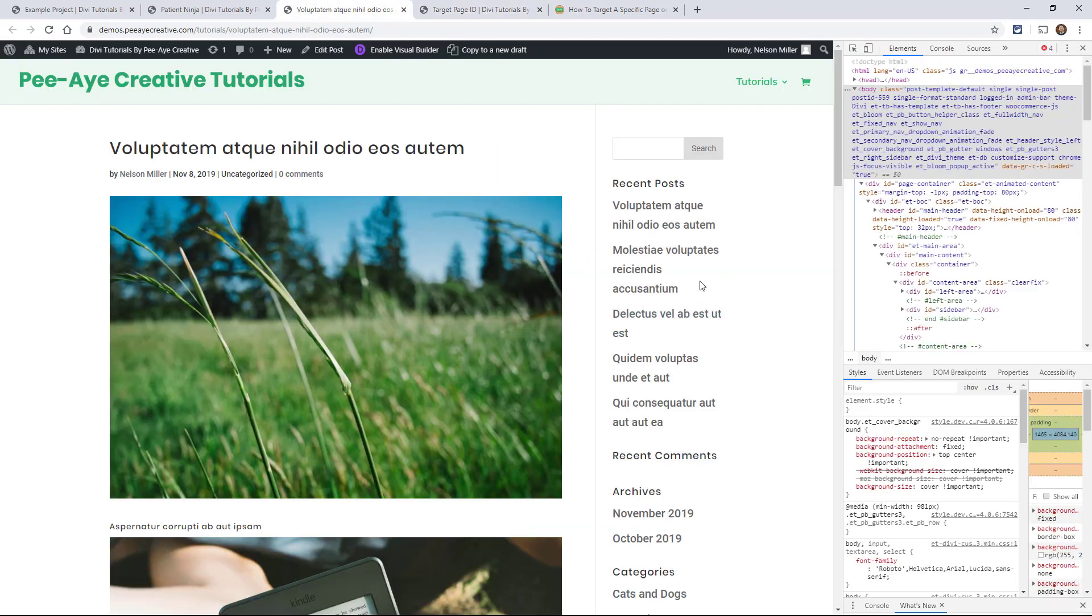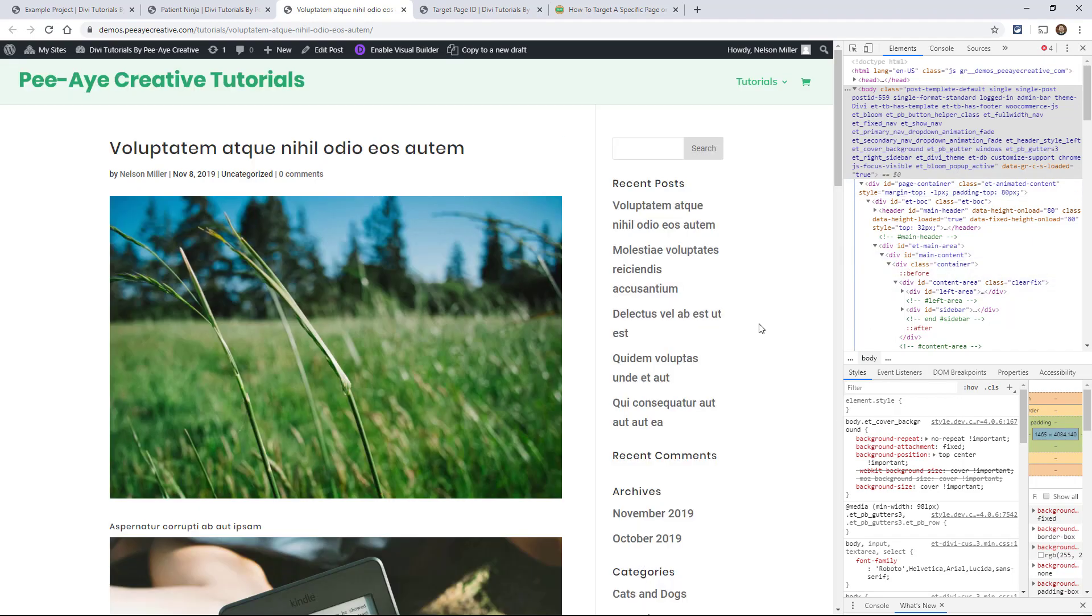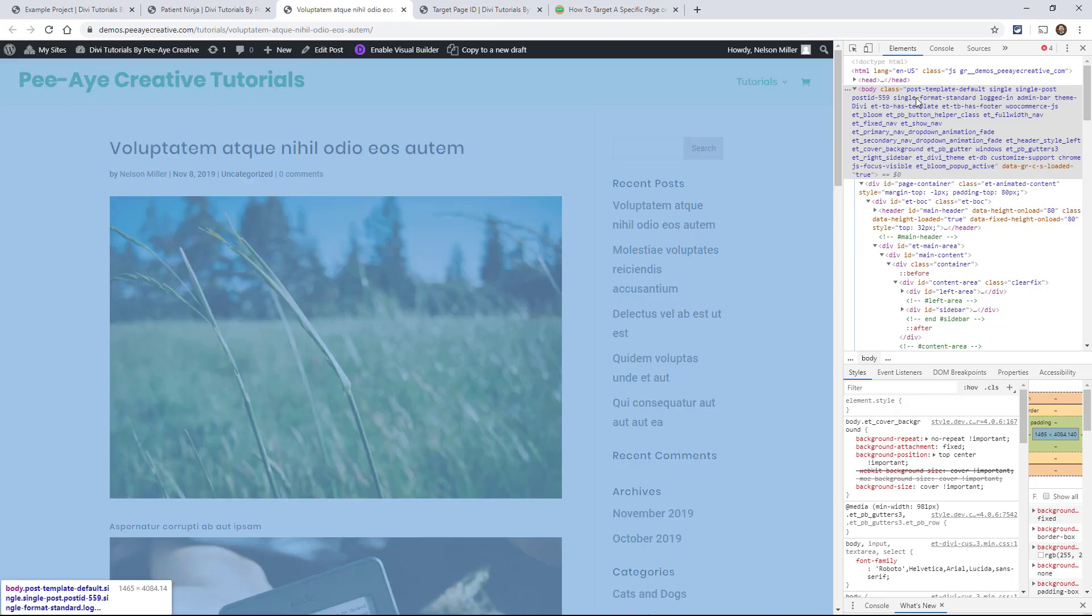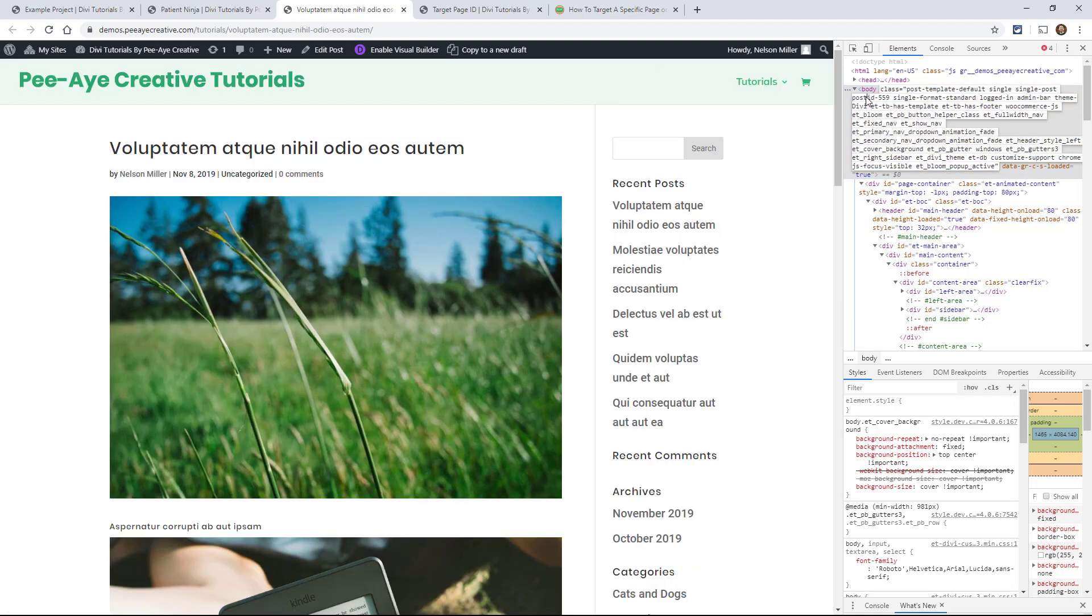So I have some examples here. So since I kept my browser tools open here and I switched to a blog post, look what changed. So now it says post-template-default, single, and single-post. And then post-id and it gives me the post ID. Remember how I told you it was a little different as like one word. So there's that postid.